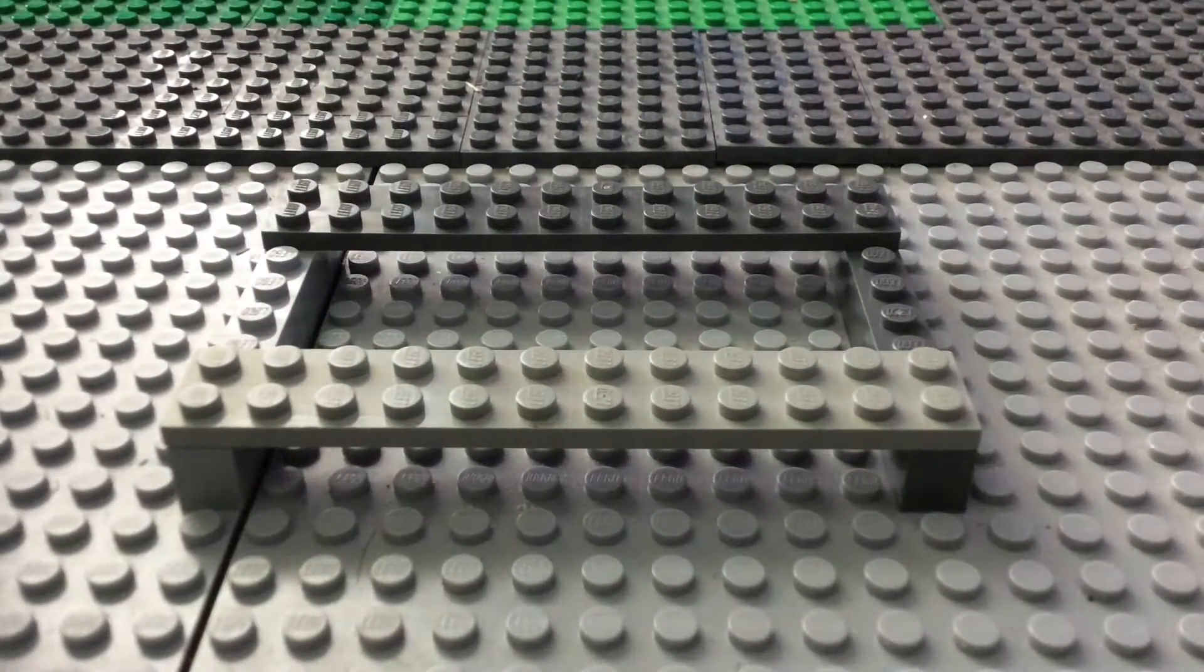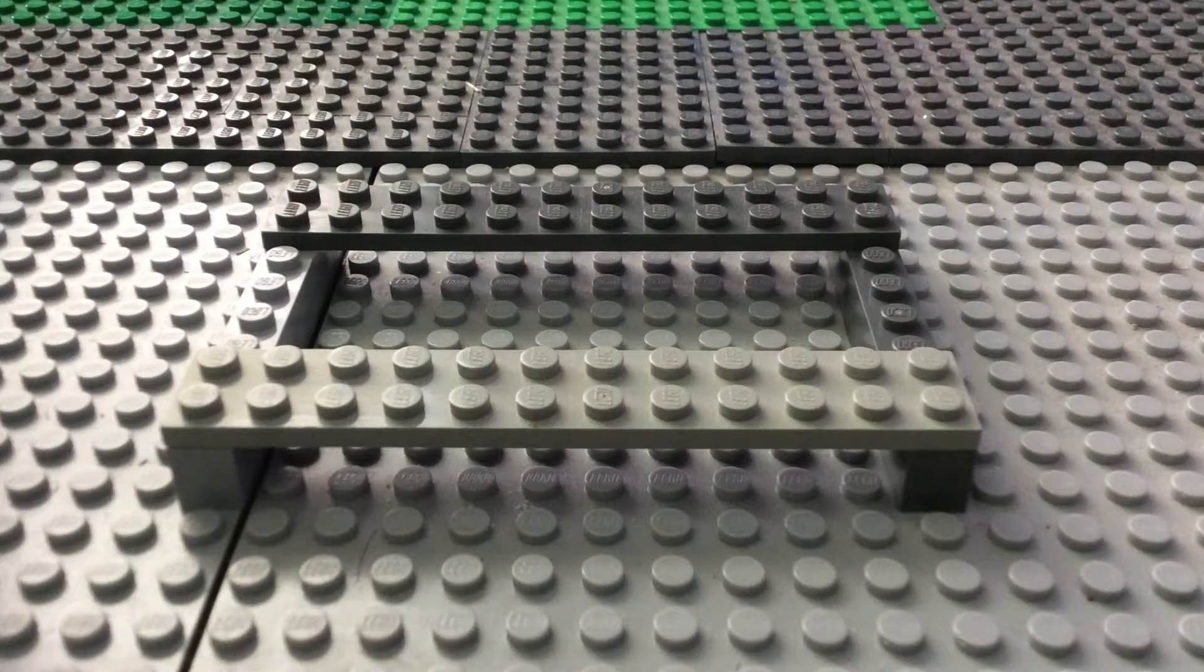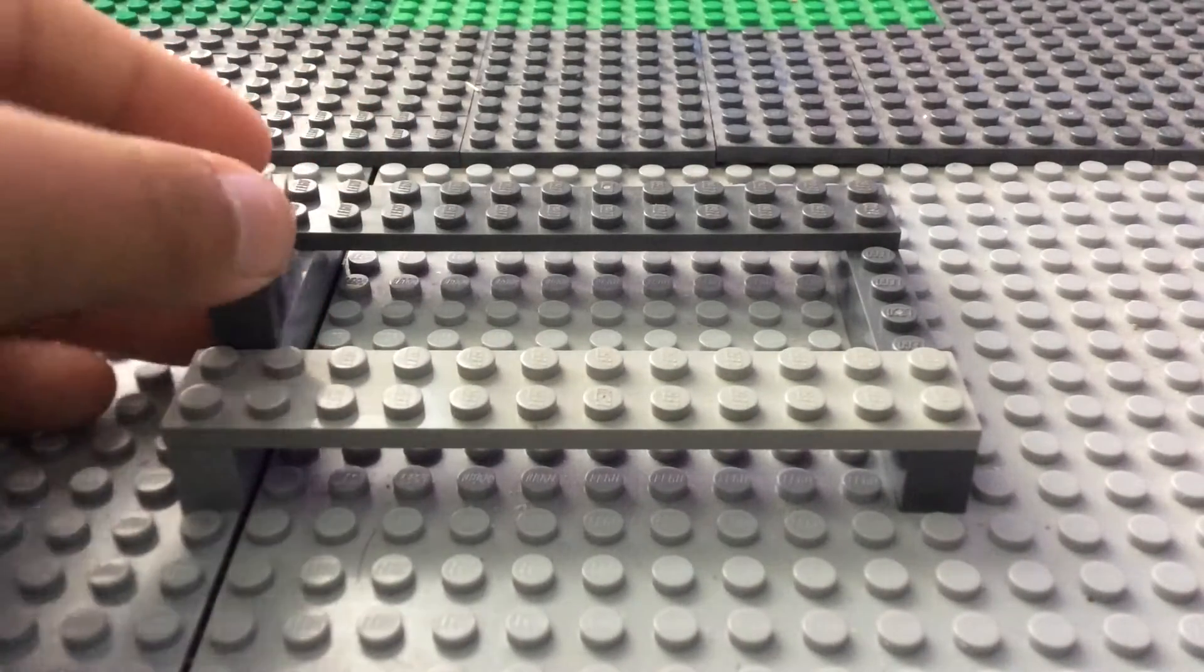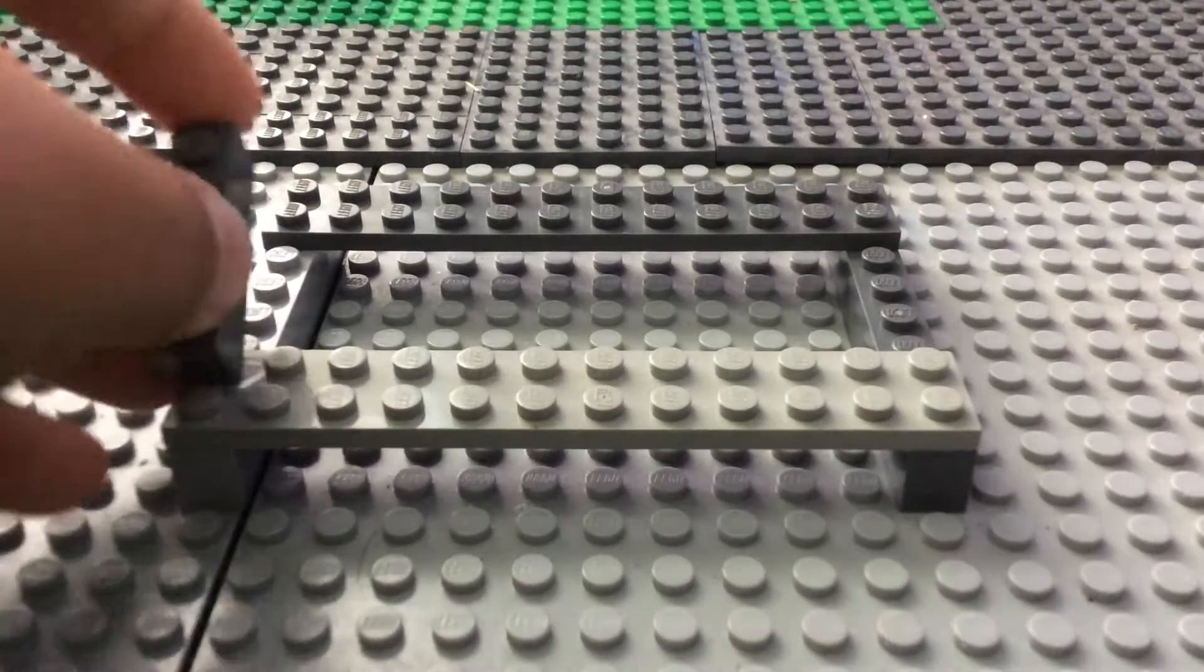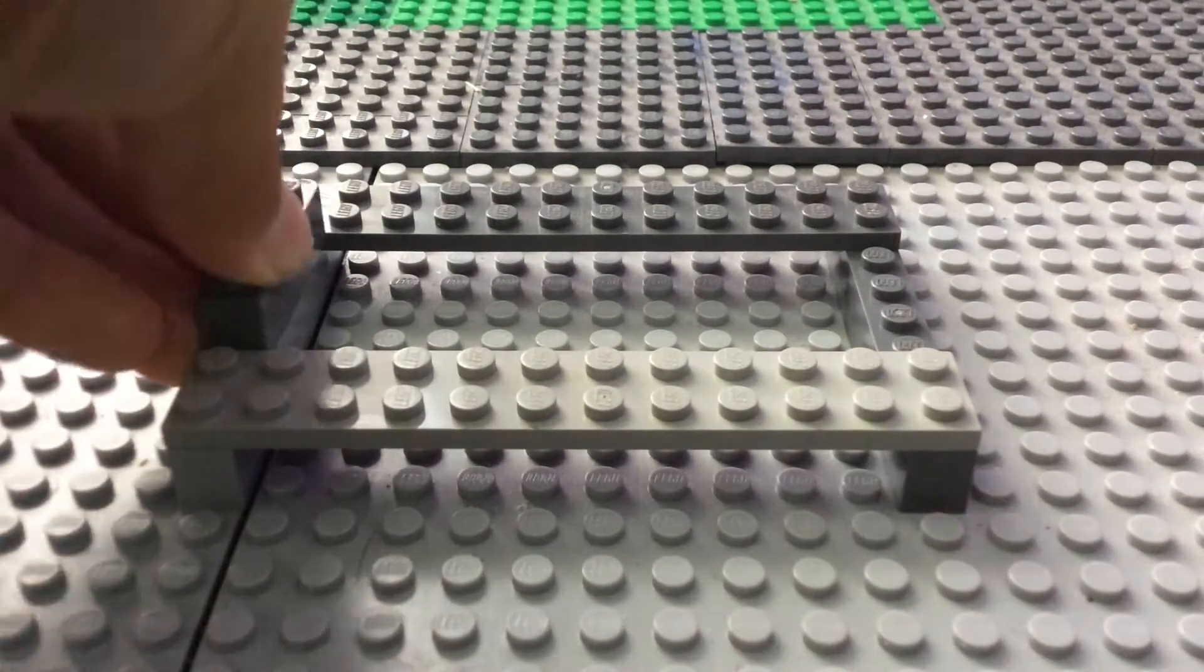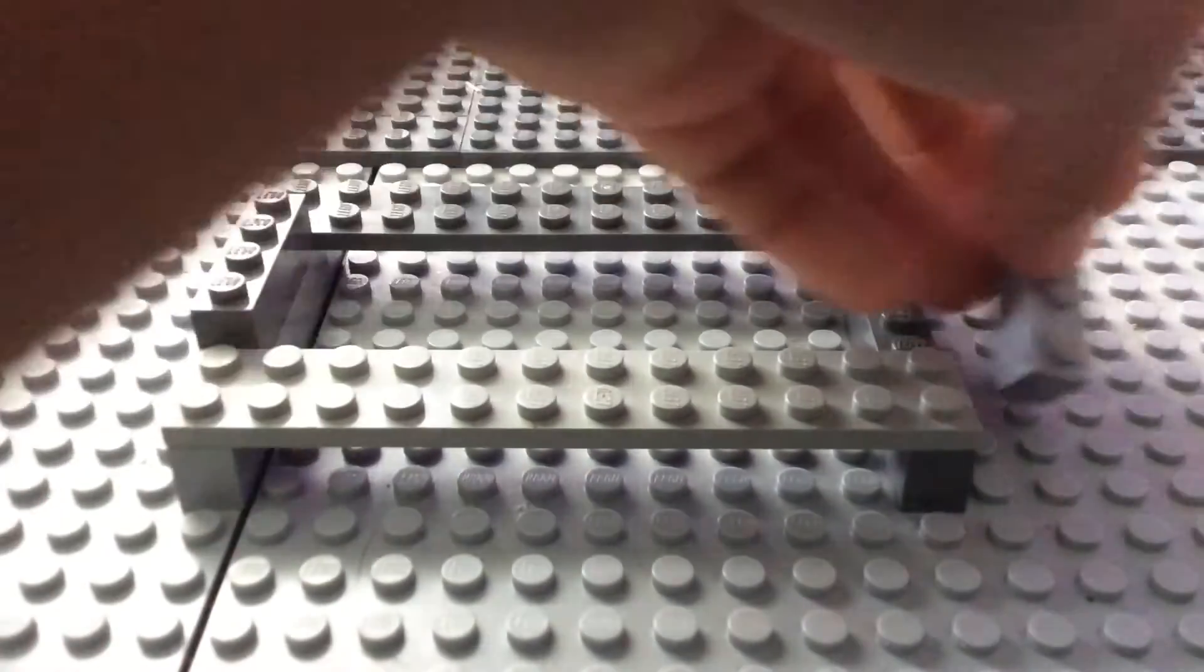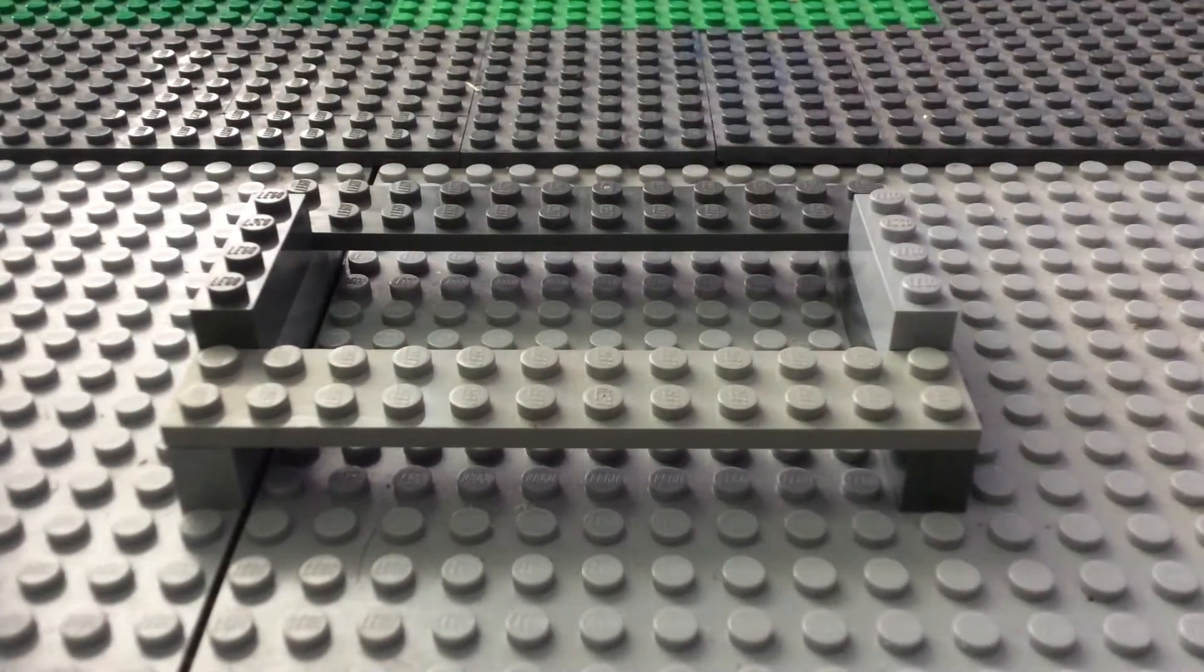Next, you're going to take two 1x4 bricks, and you're going to place them right in the open gap between the two plates. Like so. Make it nice and tight.